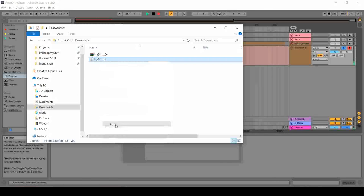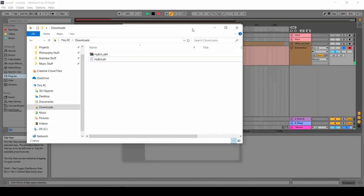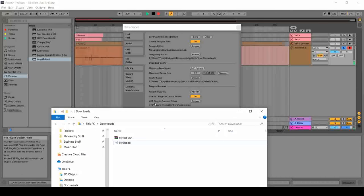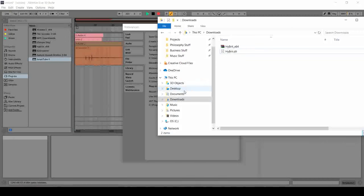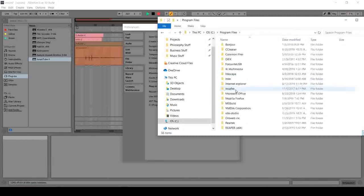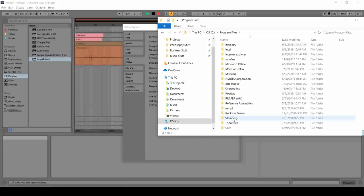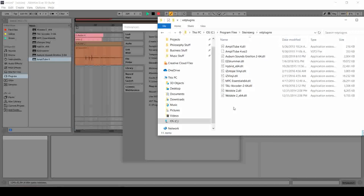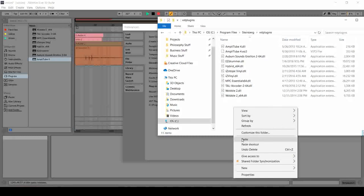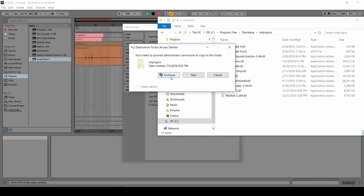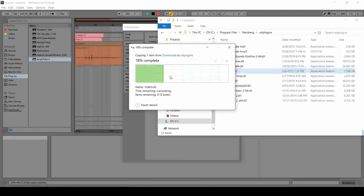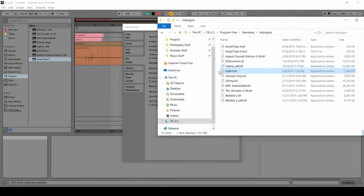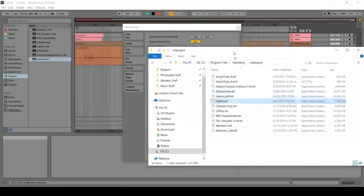So what I'll do now is to copy or cut, I'll just use copy. Copy it and go to the location here. So C, Program Files, Steinberg, and VST plugins. Okay, so you just simply paste and just continue, wait for it to be pasted. And there you have it, the Hybrid.dll.